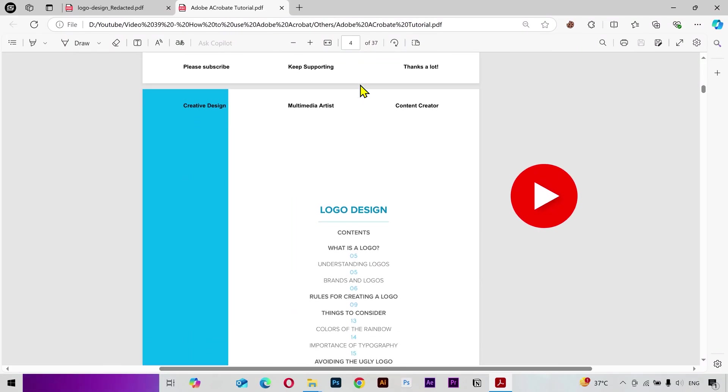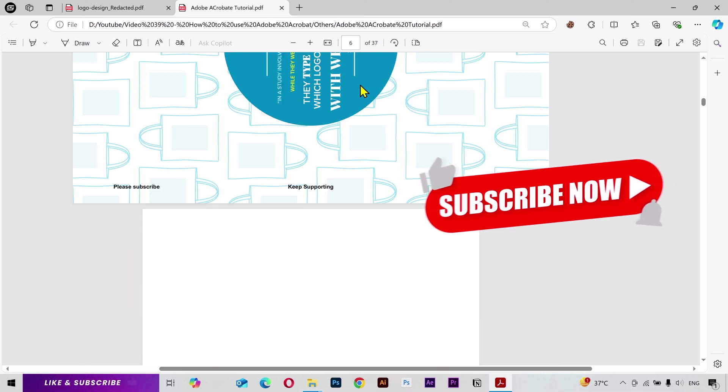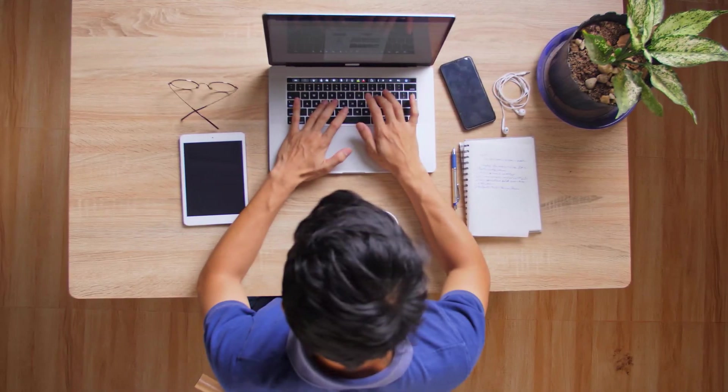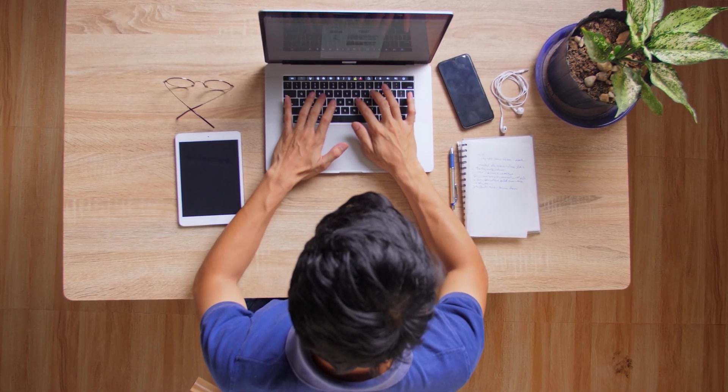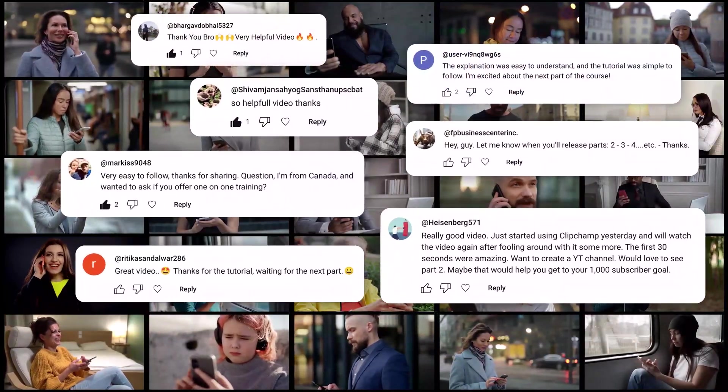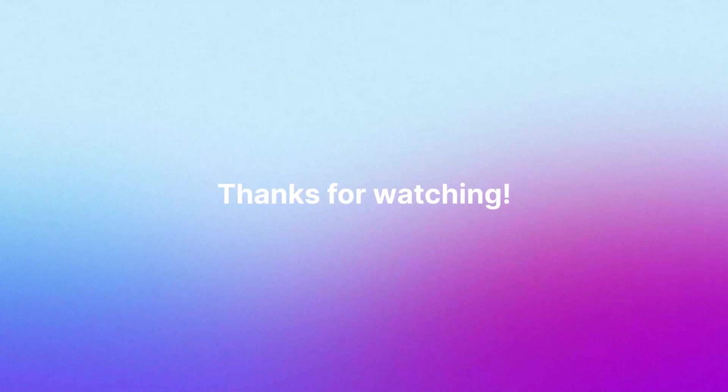So that's it — I tried to cover everything in this video that most of you are going to need. If this video was helpful, please give it a like and subscribe. If you have any questions, let me know in the comments below. Thanks for watching and I'll see you in the next video — have a great day!